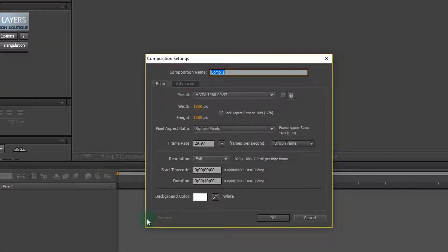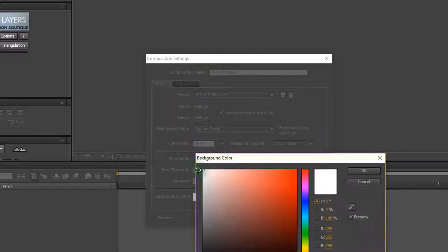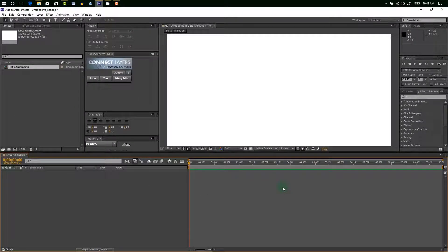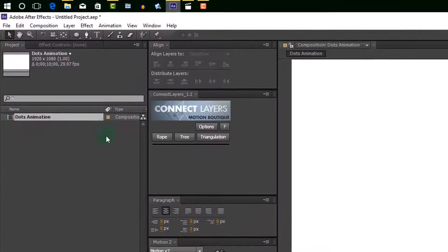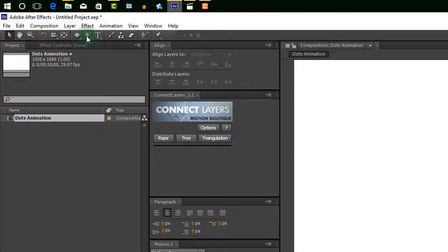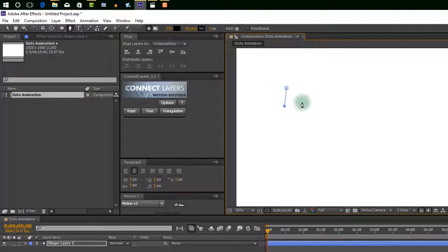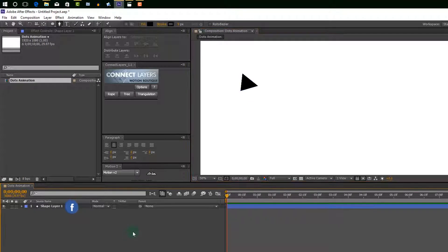Now first I am creating a new composition and setting up full HD, and I am using background color white. Now we are going to create dots or any shape layer — you can create a triangle or circle using pen tools, but I am using a circle to create the dots.